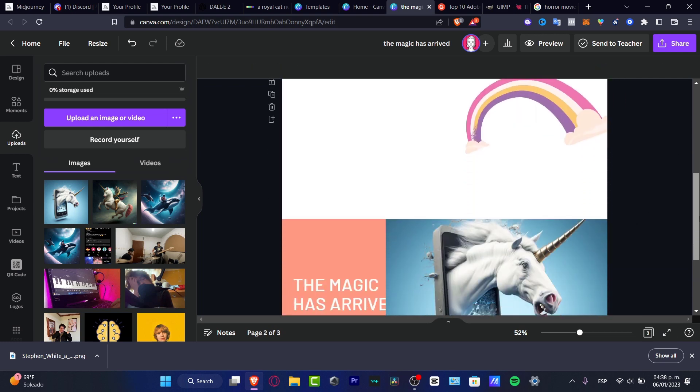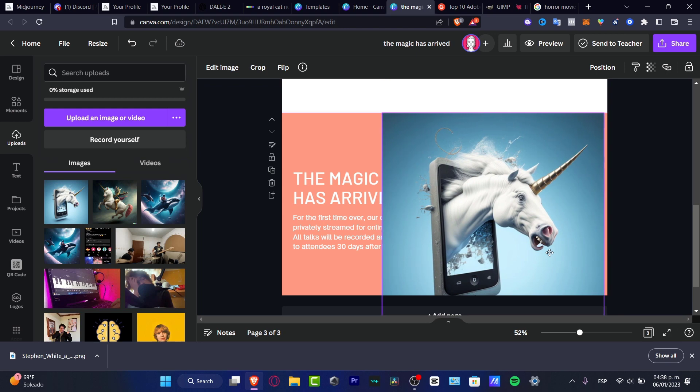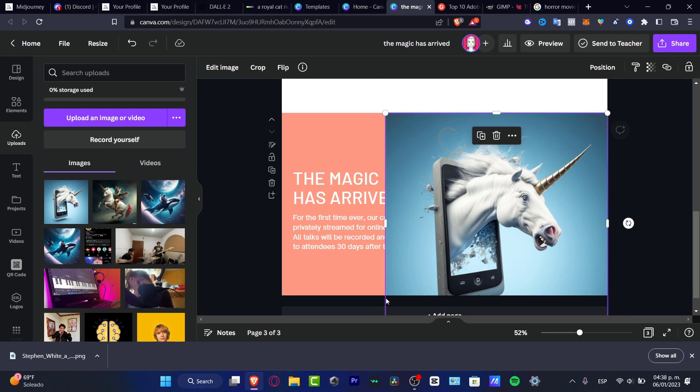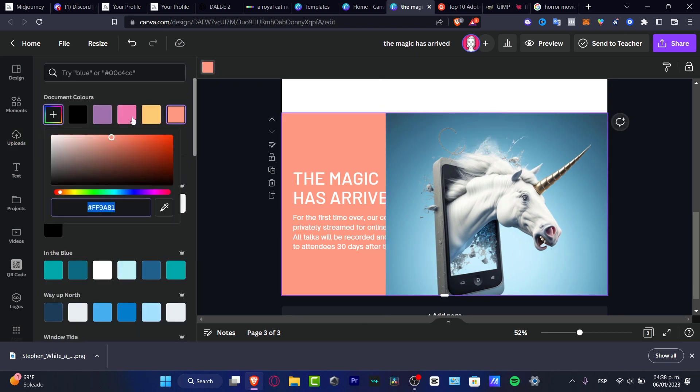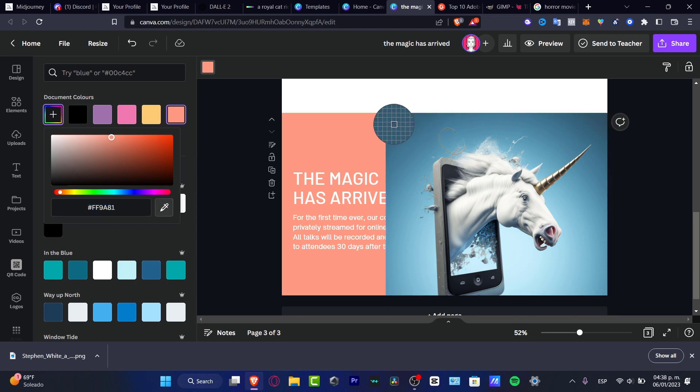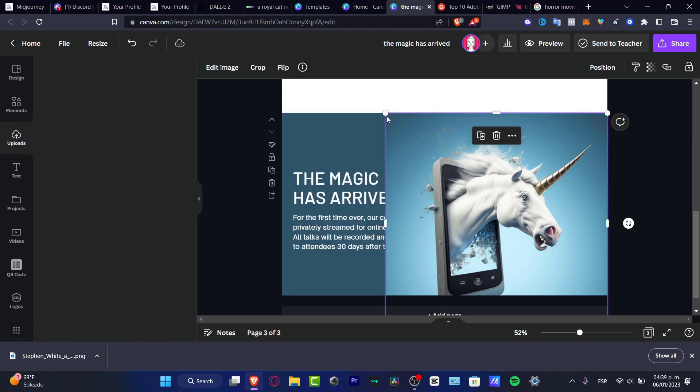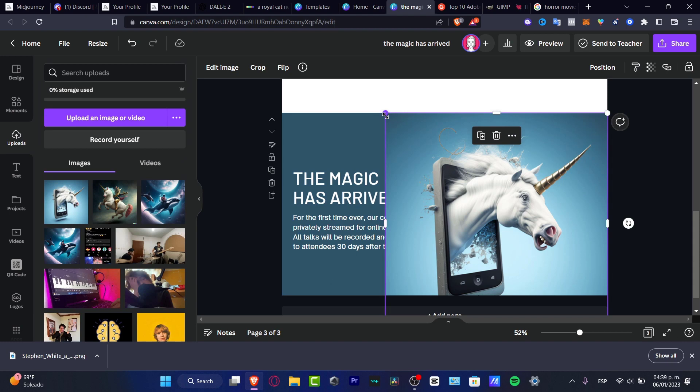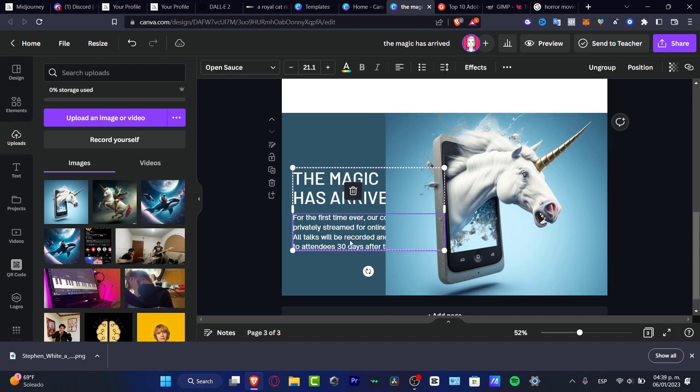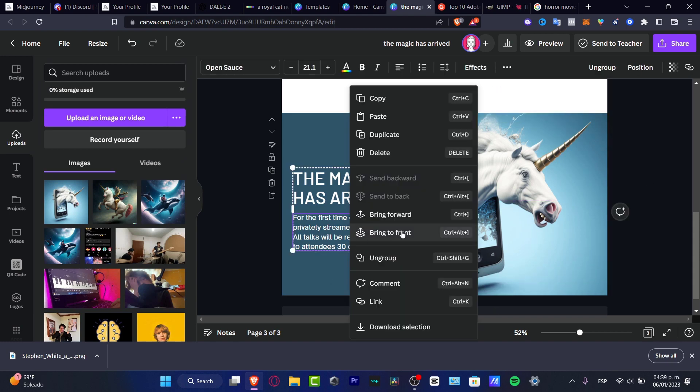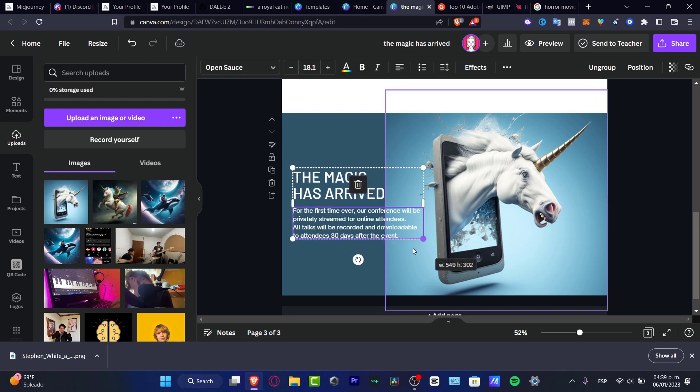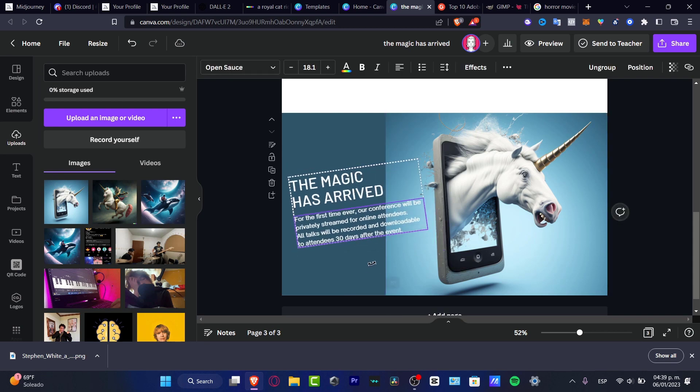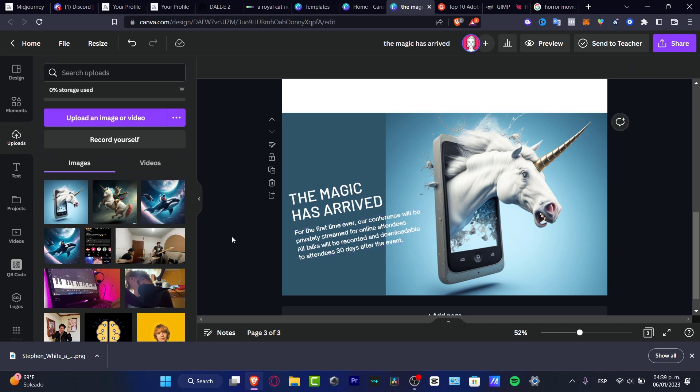I'm just going to leave it like this. Here I want to change the background. If you don't want to change the background, of course I can do that. I'm going to choose this option. This is just an idea. As you can see, the magic has arrived. I'm going to bring that into the front. This is how we can use Midjourney to create our images.